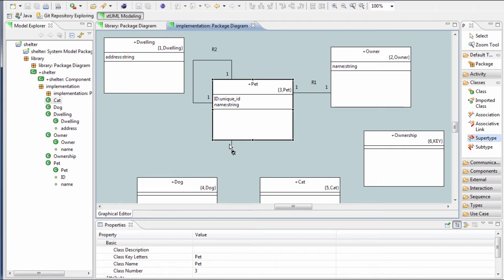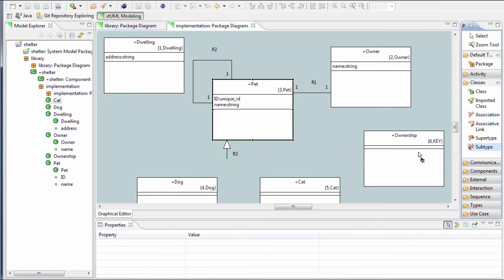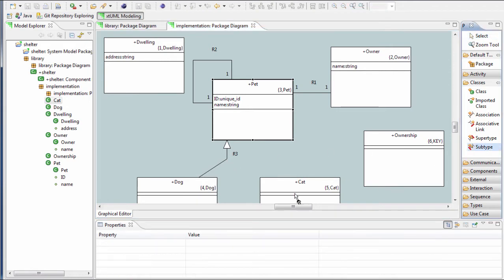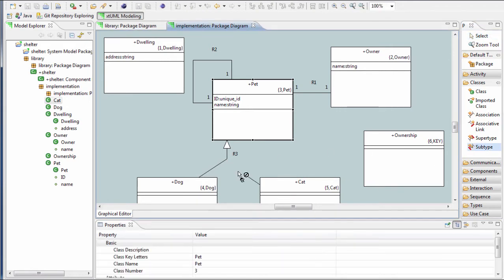Now locate all of the subtype classes and for each one, select the subtype tool and drag to the end of the supertype relationship that was drawn previously. This completes the connection.